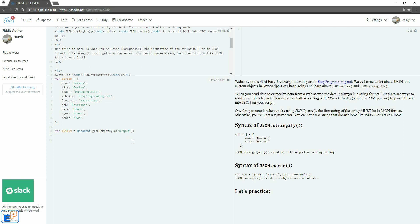These are two functions that will help you parse a string into a JSON object and turn an object into a long string. When you send data to or receive data from a web server, the data is always in a string format. But there are ways to send entire objects back.